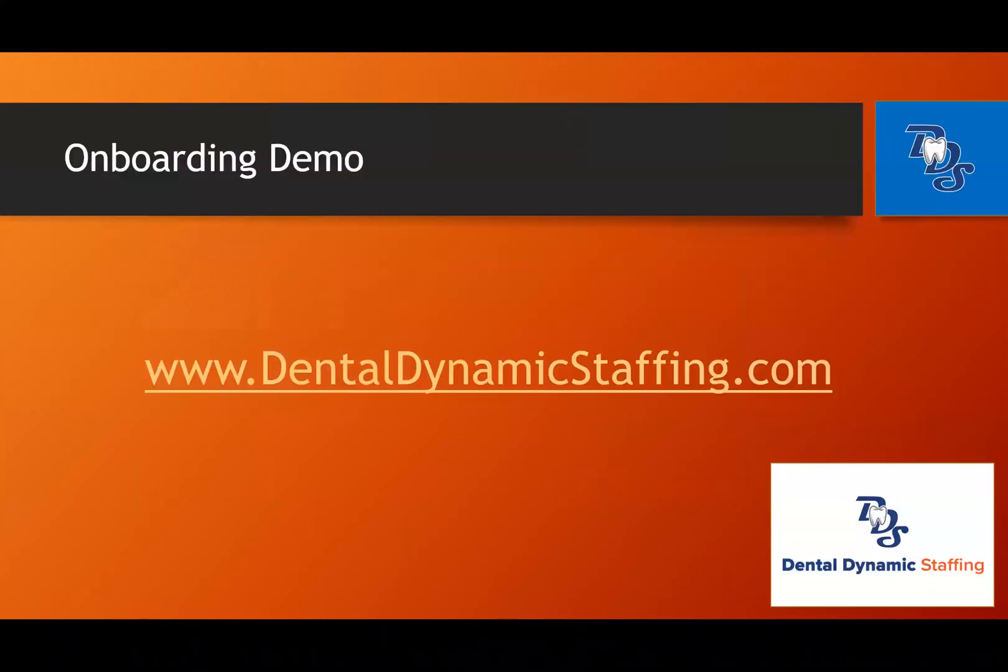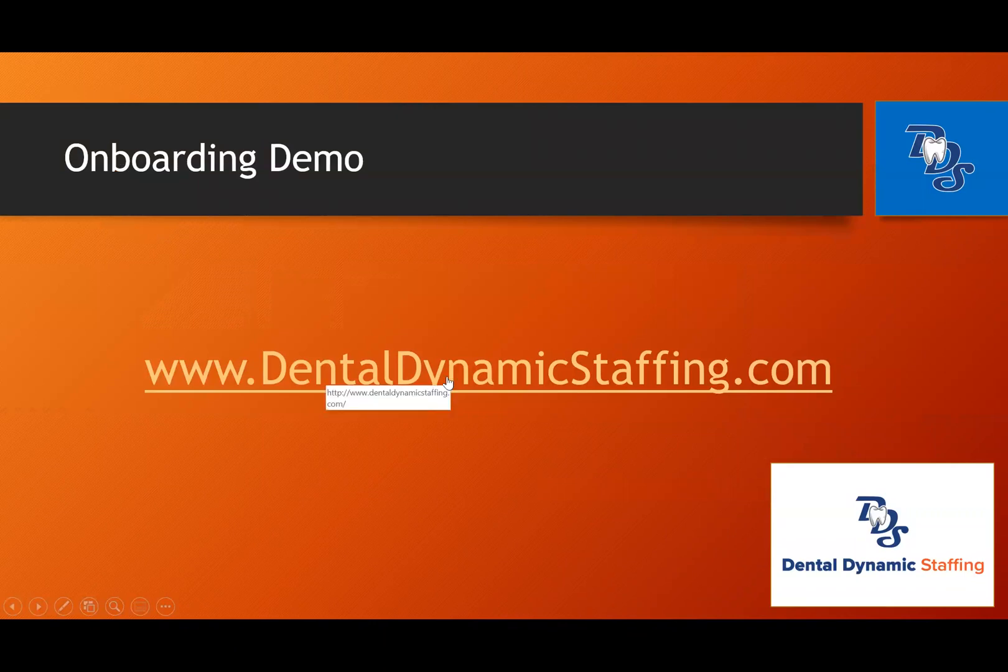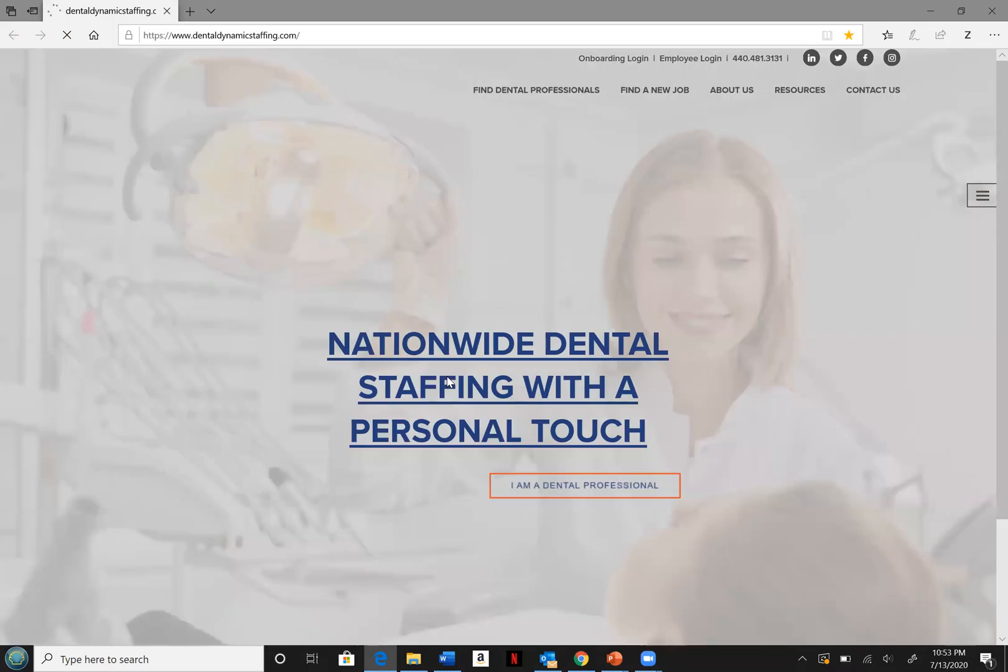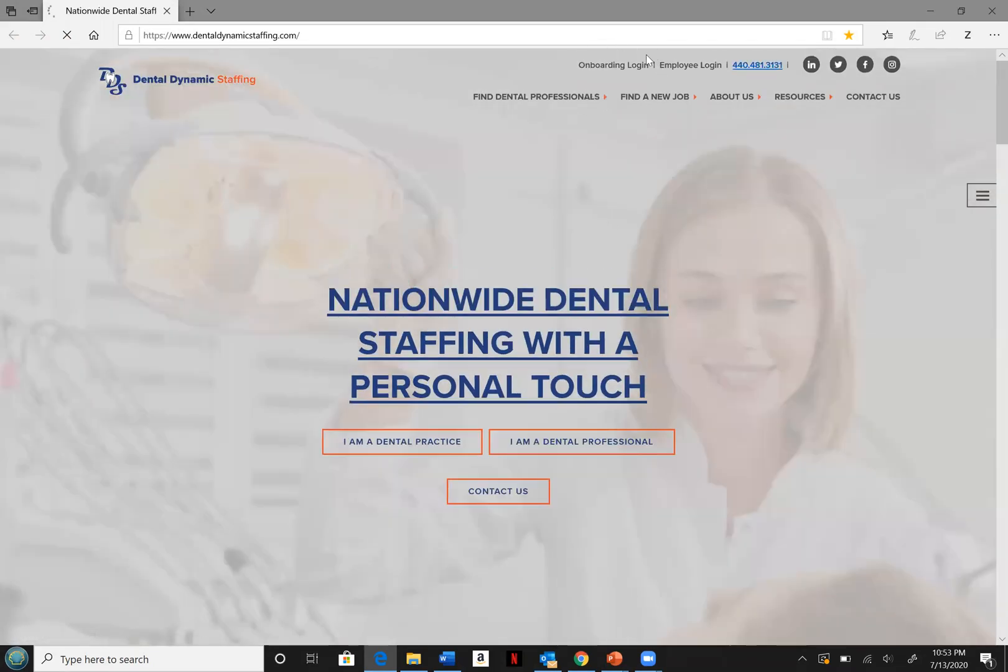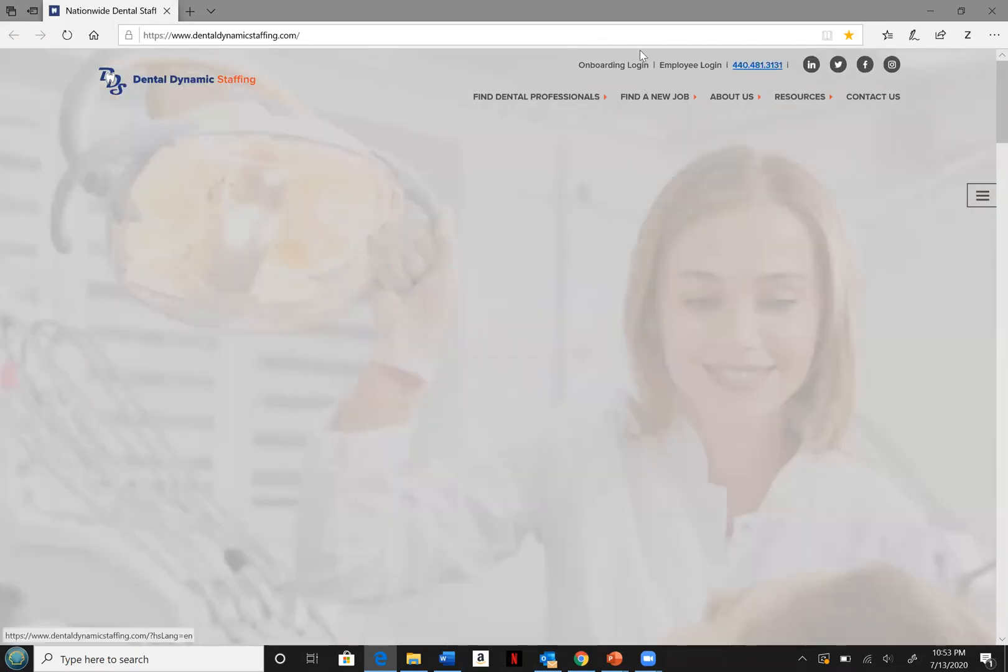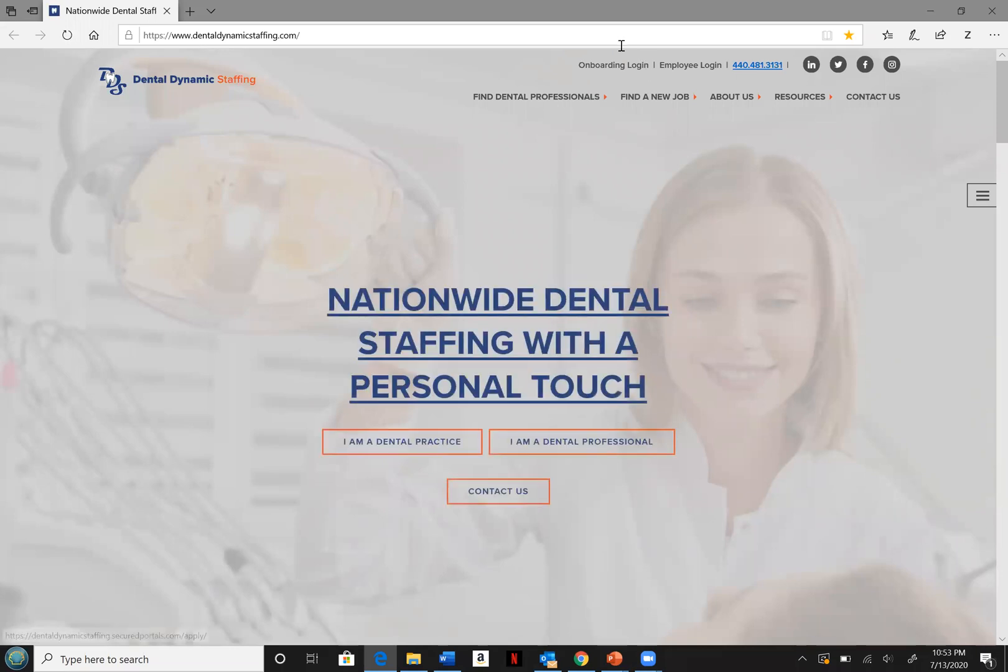If you're logging in from the Dental Dynamic Staffing website, you will go to DentalDynamicStaffing.com. Here you will go ahead and hit the onboarding login button located at the upper right hand corner of the screen.